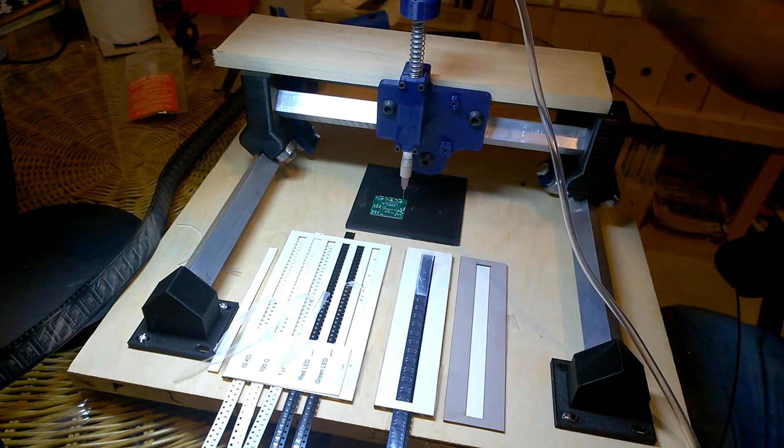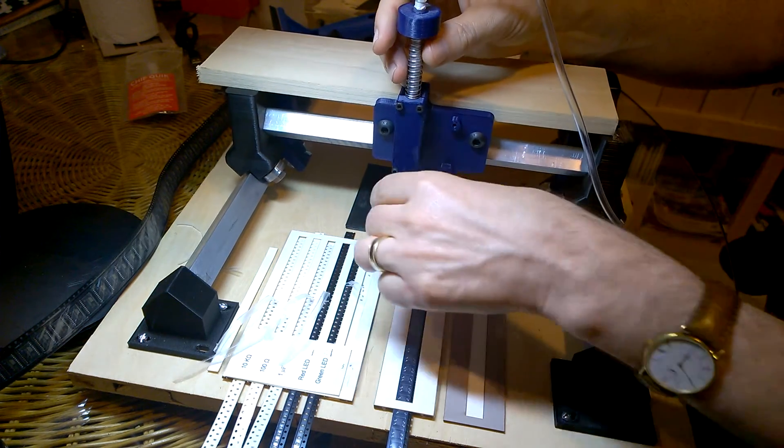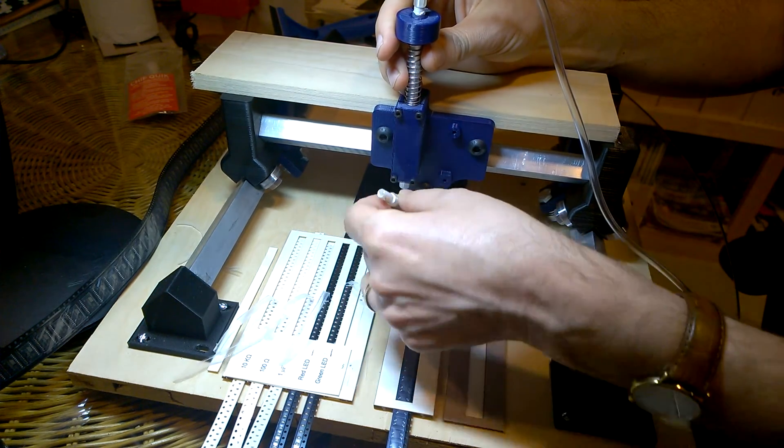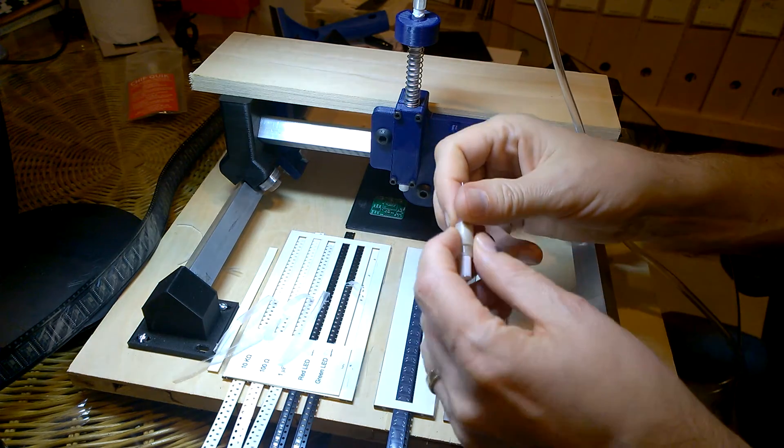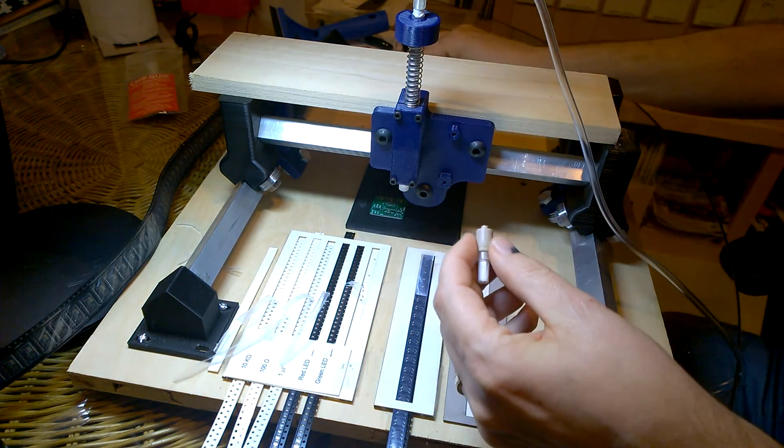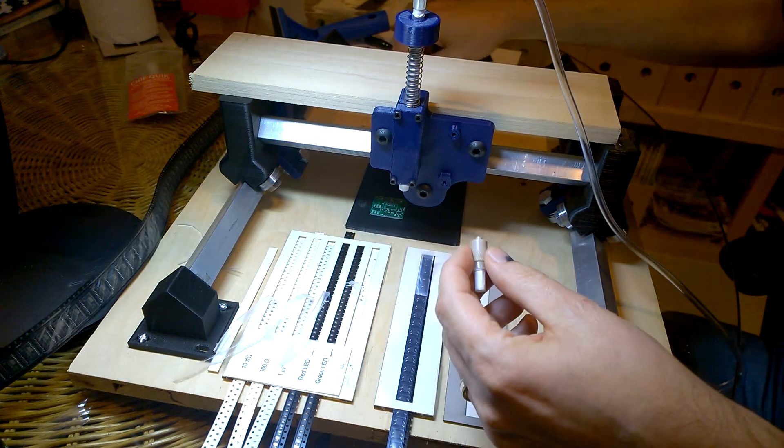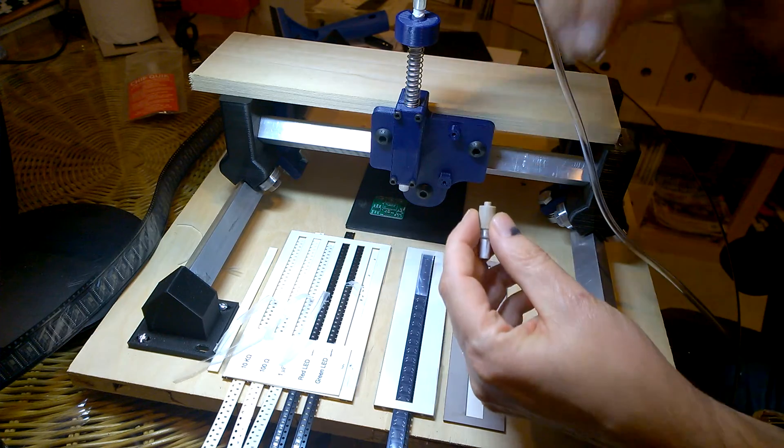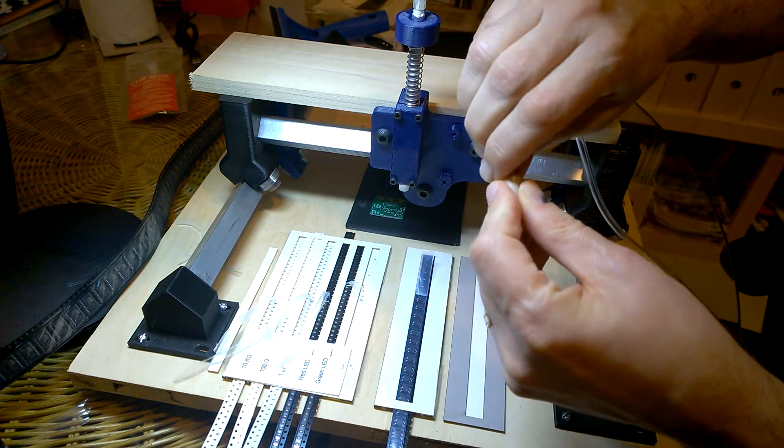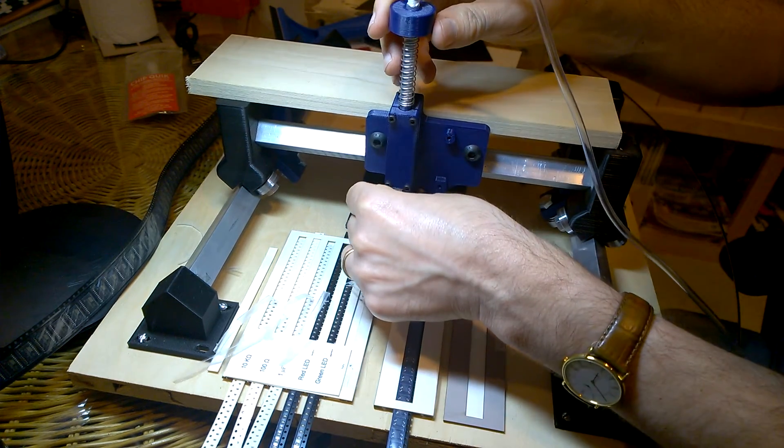Now the next set of parts require a different nozzle, so I just pull this out, untwist this, and put the next nozzle in place, which is the one I need for the bridge rectifier.